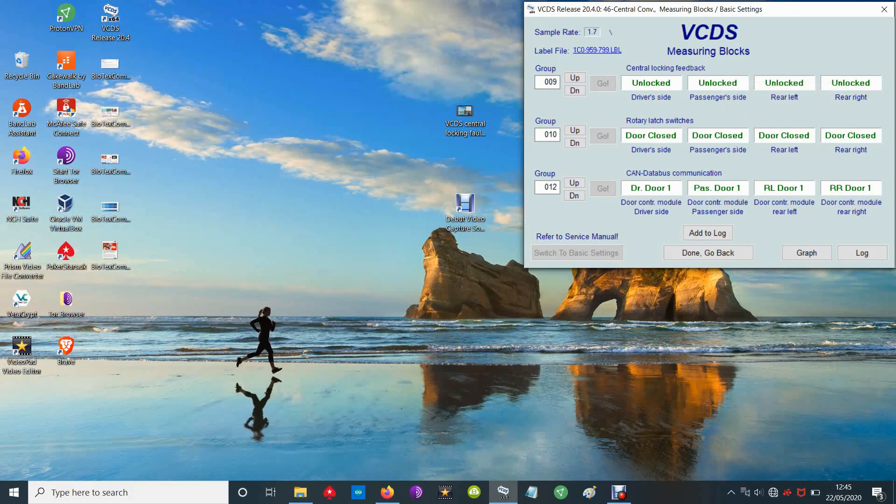The CAN bus ones here - group twelve just shows whether the modules are actually communicating with the CAN bus system properly.